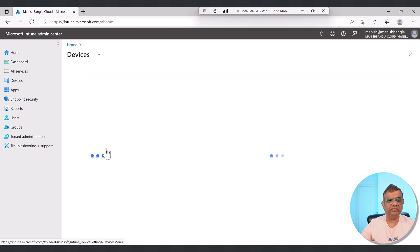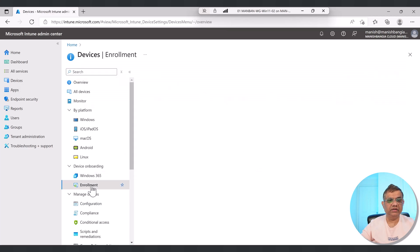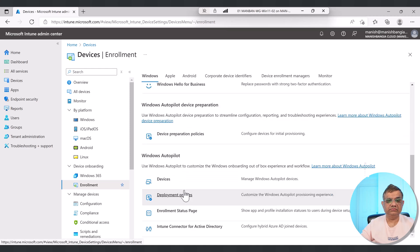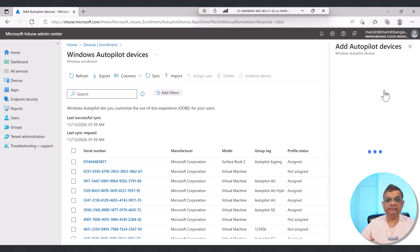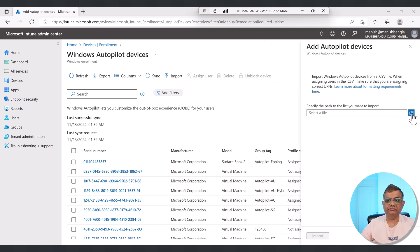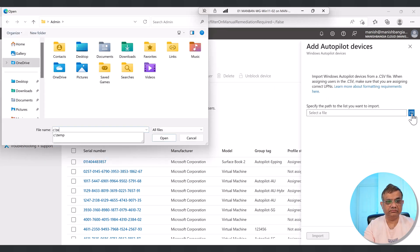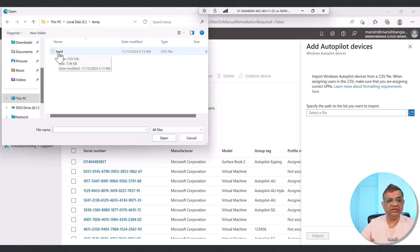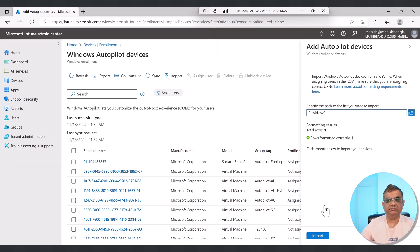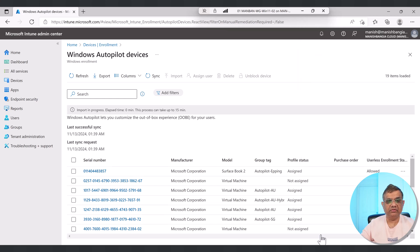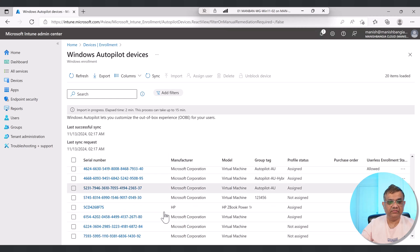Go to Devices > Enrollment. Under Windows Autopilot, click on Devices, then click Import. Specify the hardware hash CSV file. I can see rows formatted correctly — one row, so one device will be imported. It may take some time. After waiting a couple of minutes, I can see my device has been imported.